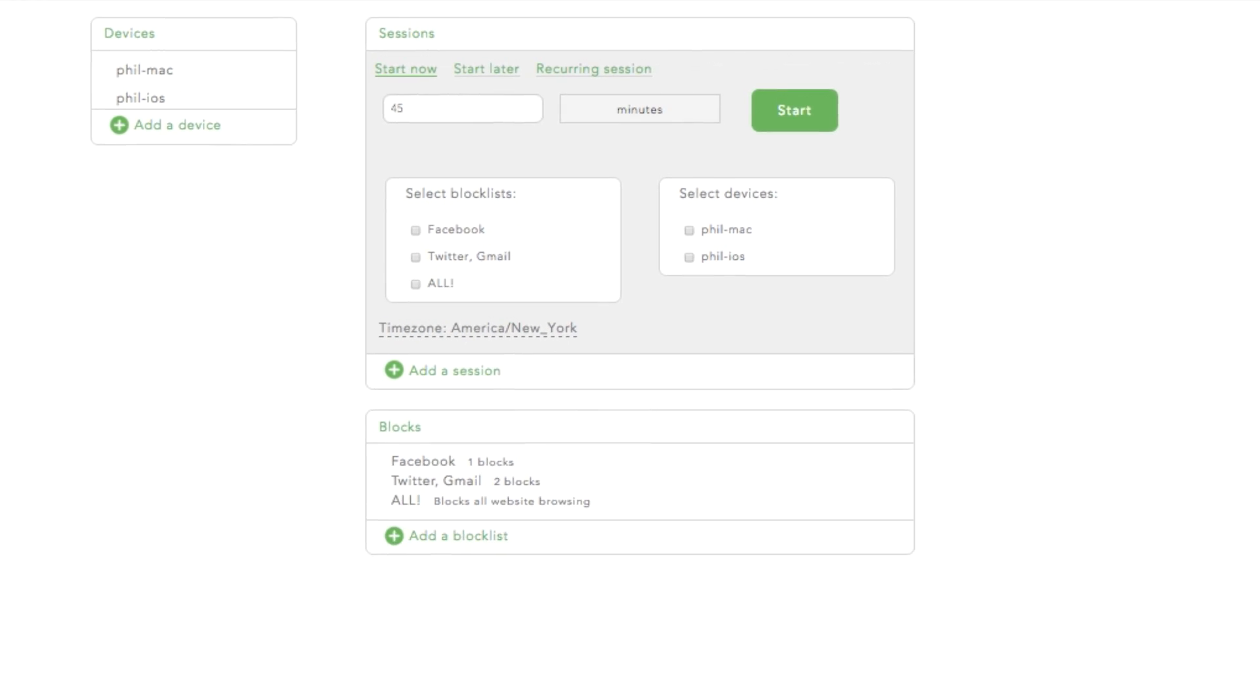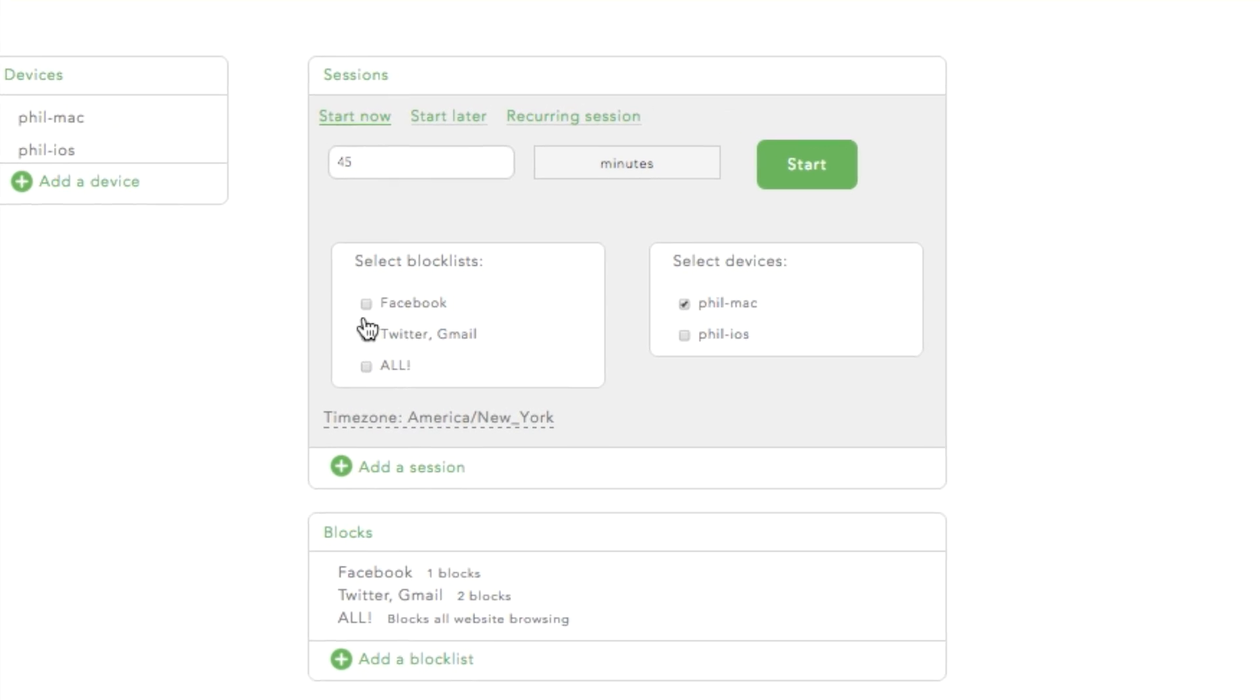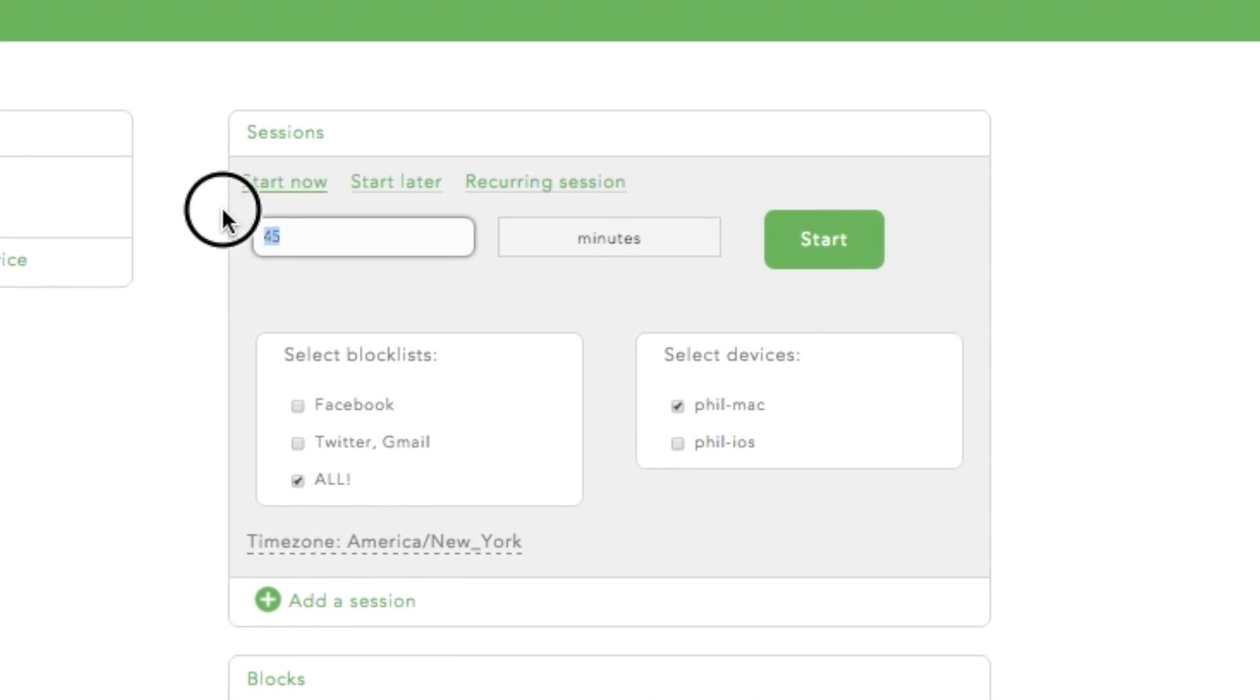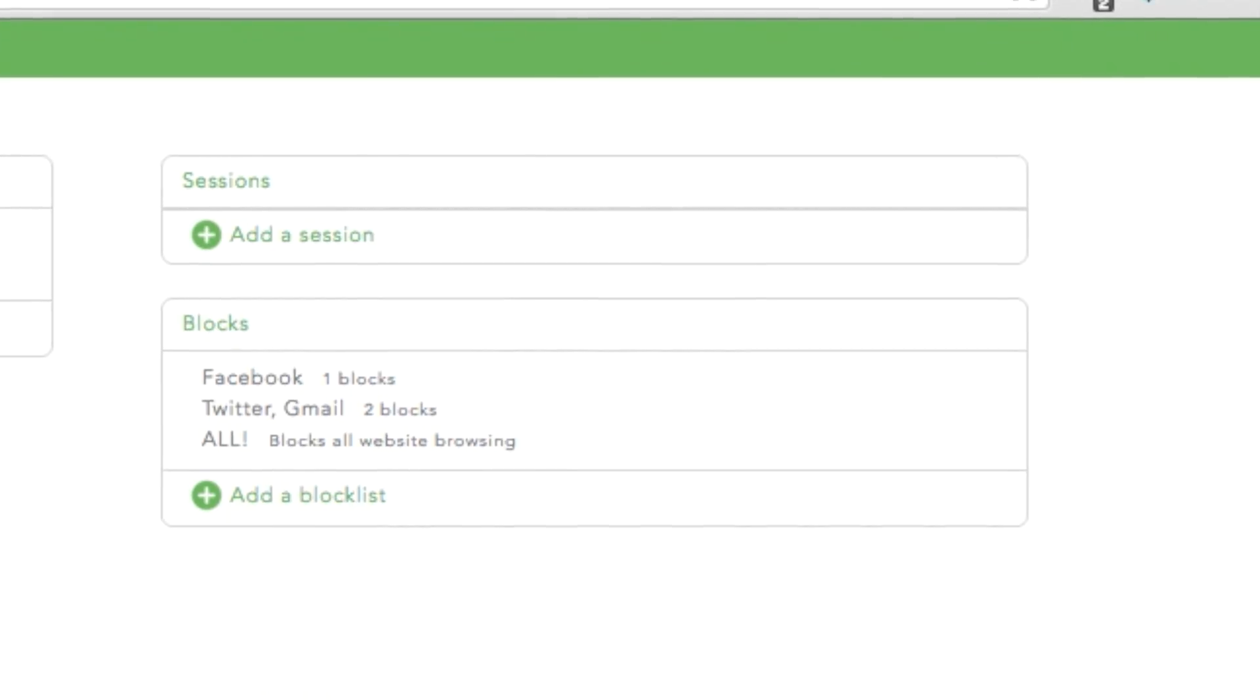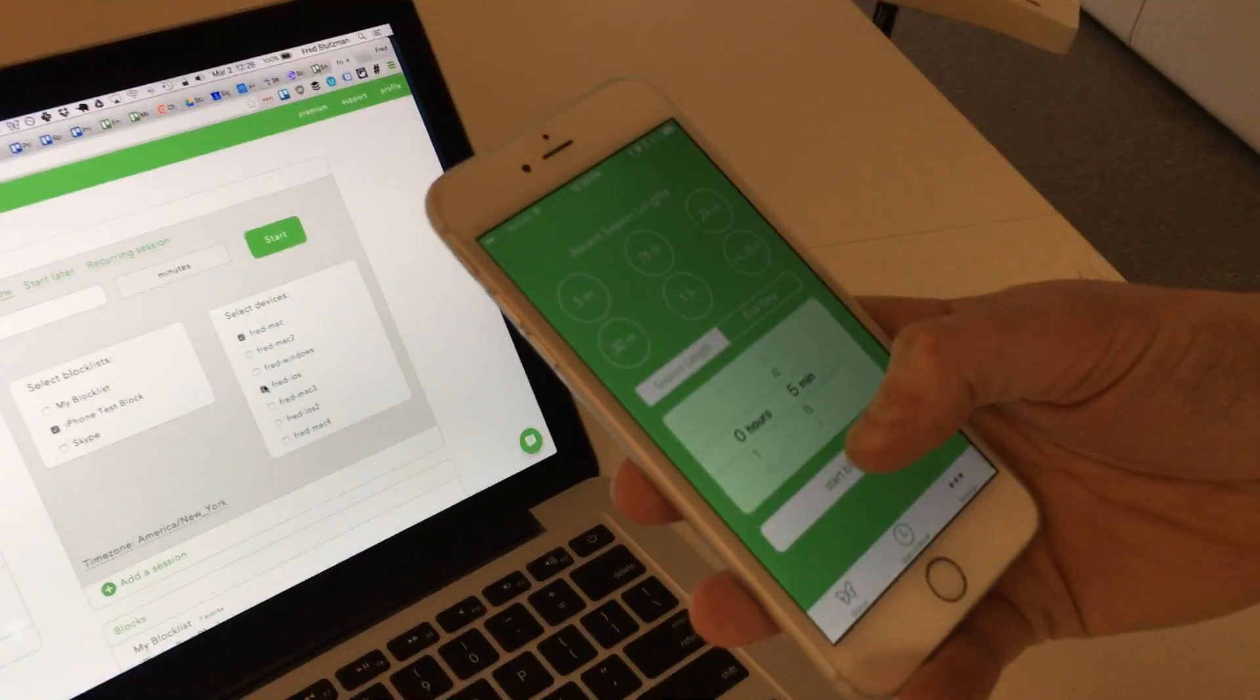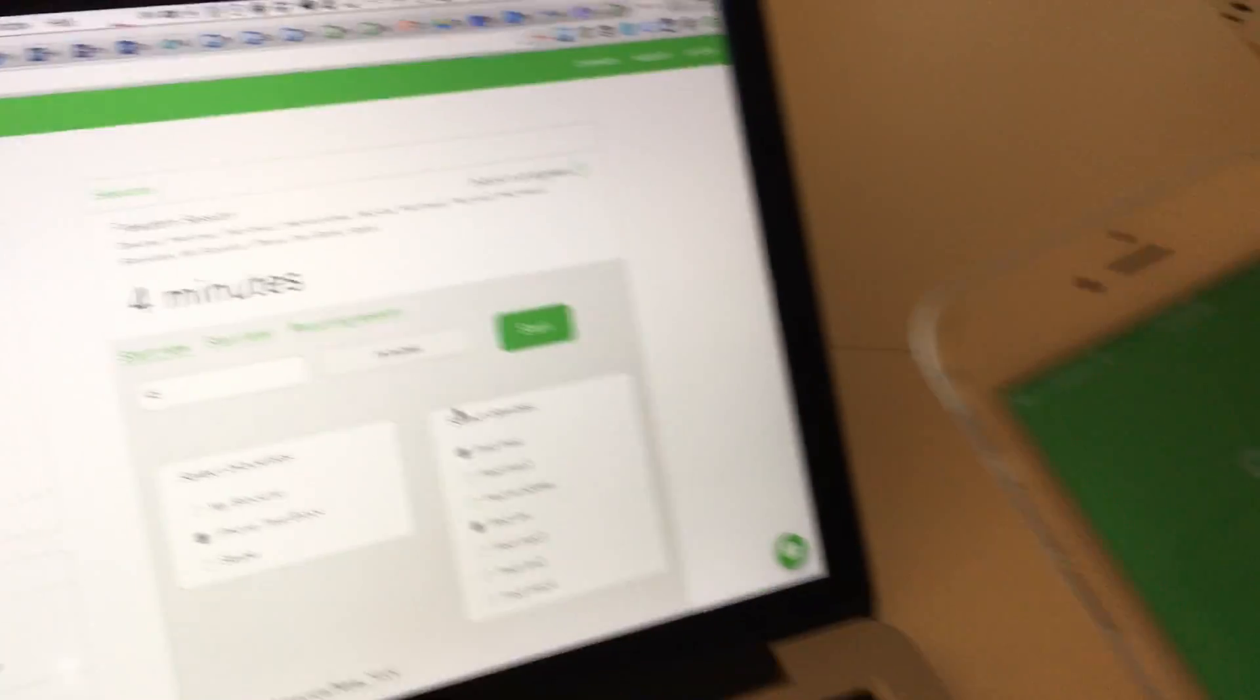Block lists are lists of sites that you choose to block. You can even block the entire internet if you'd like. Set the duration of your Freedom session, and when you're ready, click start. Once your block lists and devices are set up, you can easily start sessions from the device itself.